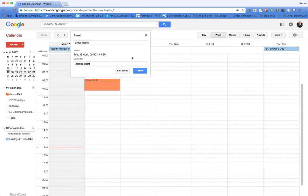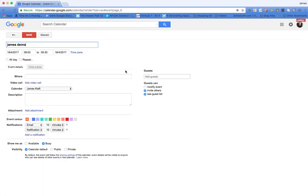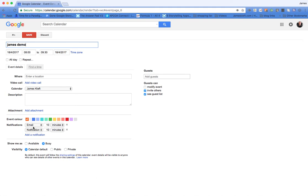You can also edit the event and you can add a location. You can add a Hangout call or YouTube Live call. You can put in a description, you can color code the event and set when you get a notify reminder.